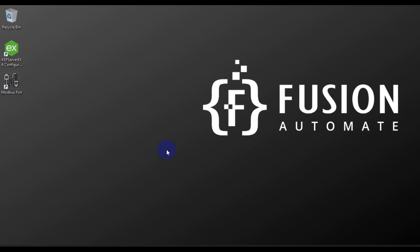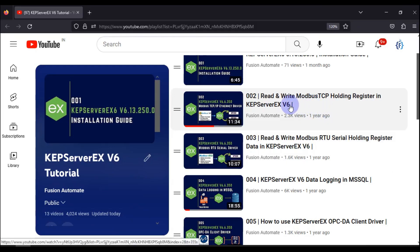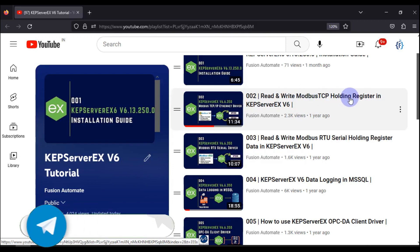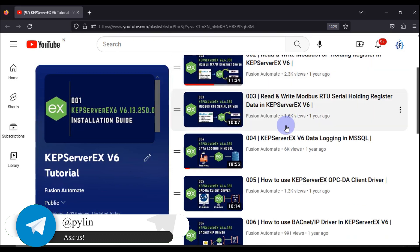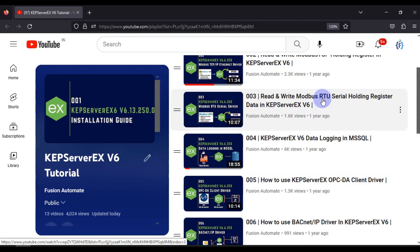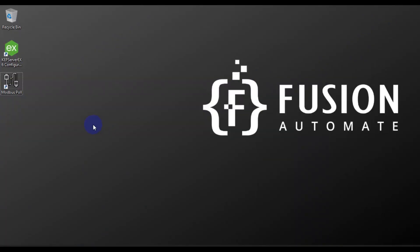Hi everyone and welcome. Previously we have uploaded two videos related to KEPServer and Modbus. The first video was how you can read and write holding register values of your Modbus TCP device in KEPServer, and the second video was how you can read and write holding register values of your Modbus serial or RTU device in KEPServer. Now in this video we are going to see how you can read and write output coil values of your Modbus TCP device in KEPServer.